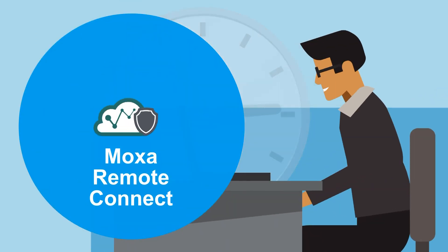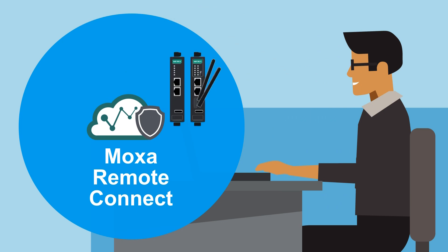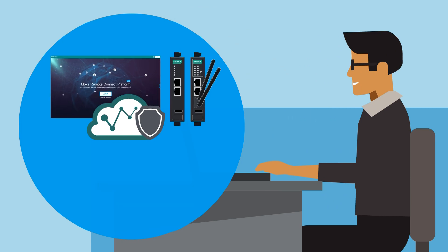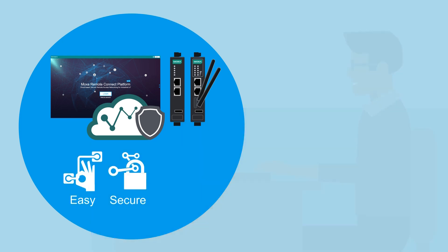Introducing the Moxa Remote Connect Suite, an advanced, secure remote access solution that makes connecting to your machines easy, secure, and flexible.